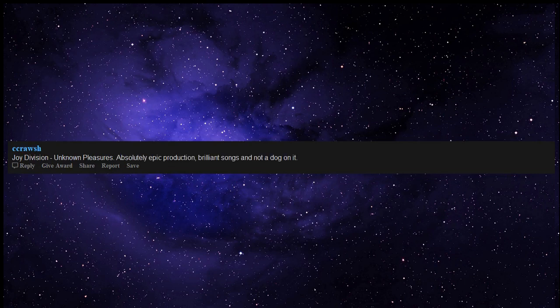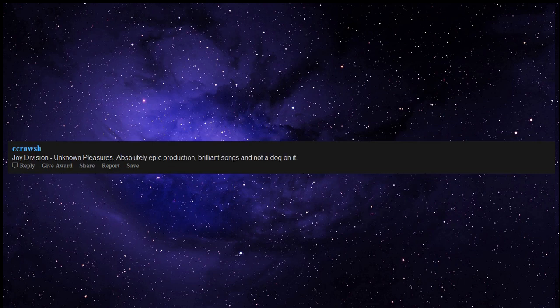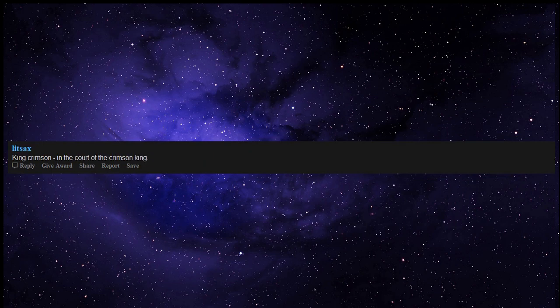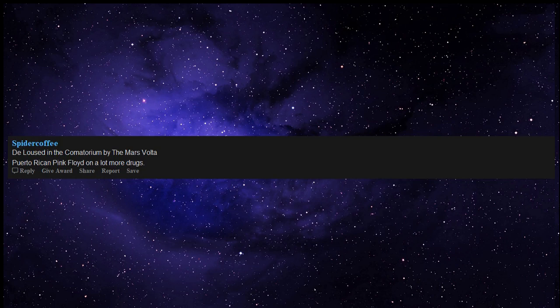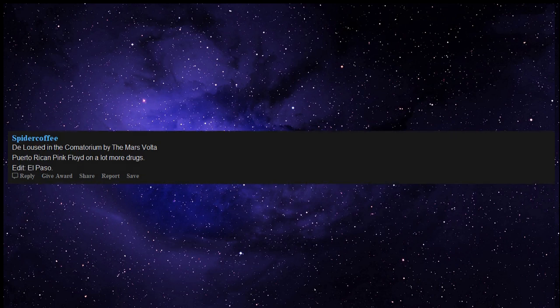Joy Division Unknown Pleasures - absolutely epic production, brilliant songs and not a dog on it. King Crimson In the Court of the Crimson King. Deloused in the Comatorium by The Mars Volta - Puerto Rican Pink Floyd on a lot more drugs.